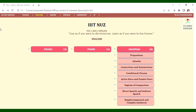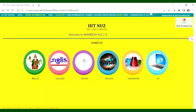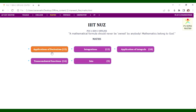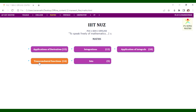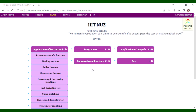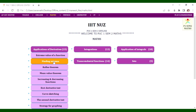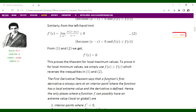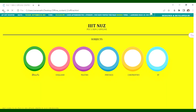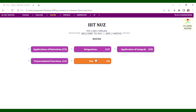For PUC2 SM1 Maths, it is more advanced than PUC1 SM1. Topics include applications of derivatives, integration, application of integrals, sets, and transcendental functions. The module has 5 units covering finding extrema, minima, set concepts, set operations, algebra of sets, locus, and Cartesian product of sets.